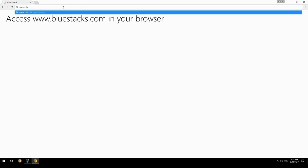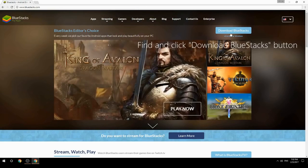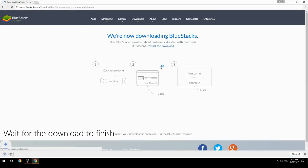Access www.bluestacks.com in your browser, find and click the download BlueStacks button, then wait for the download to finish.